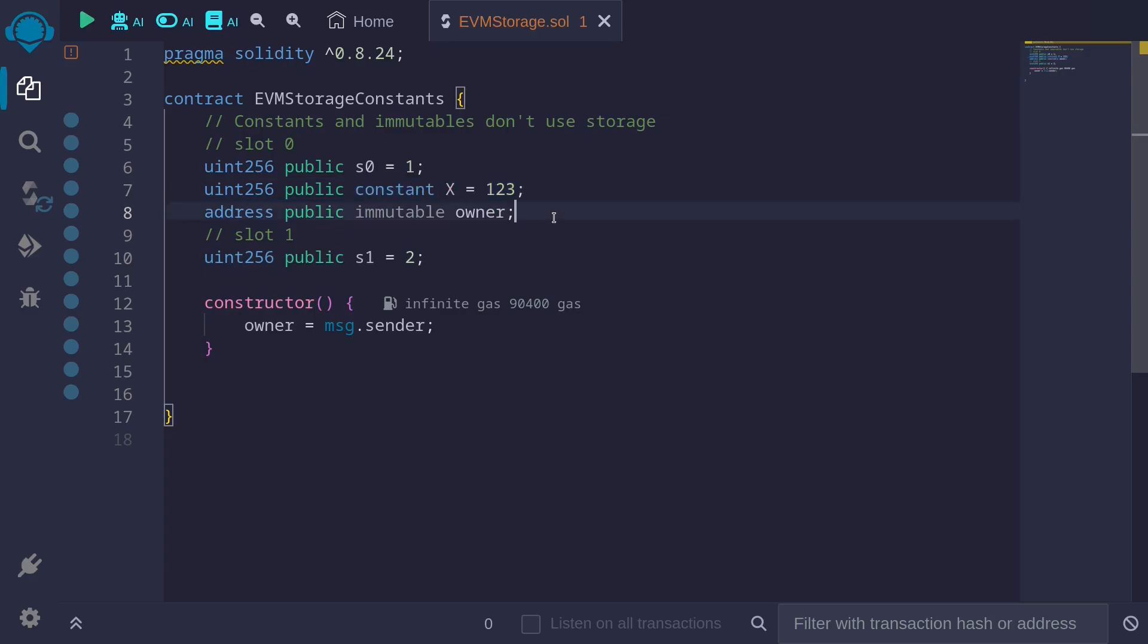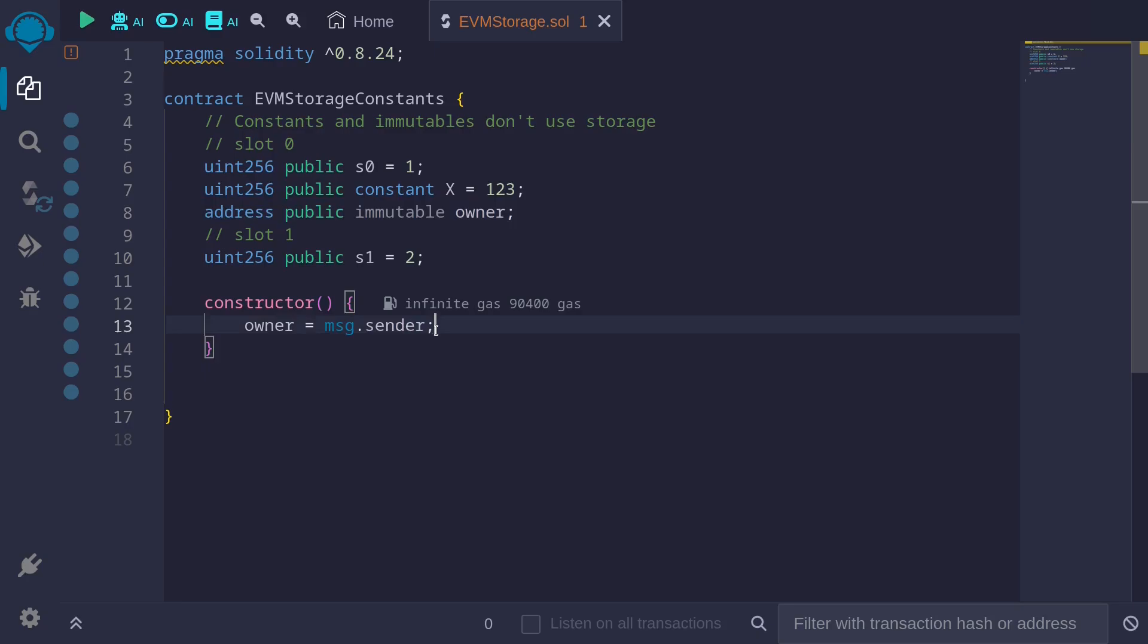And for immutable variables, they are also hard-coded. But when the code is compiled, the code will have a placeholder. And when the contract is deployed, that placeholder will be replaced by the actual value.